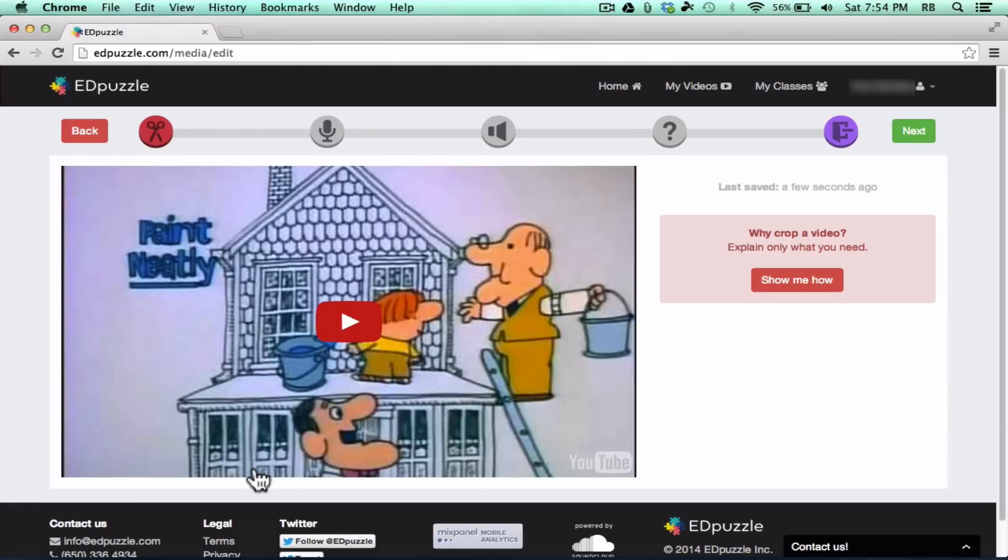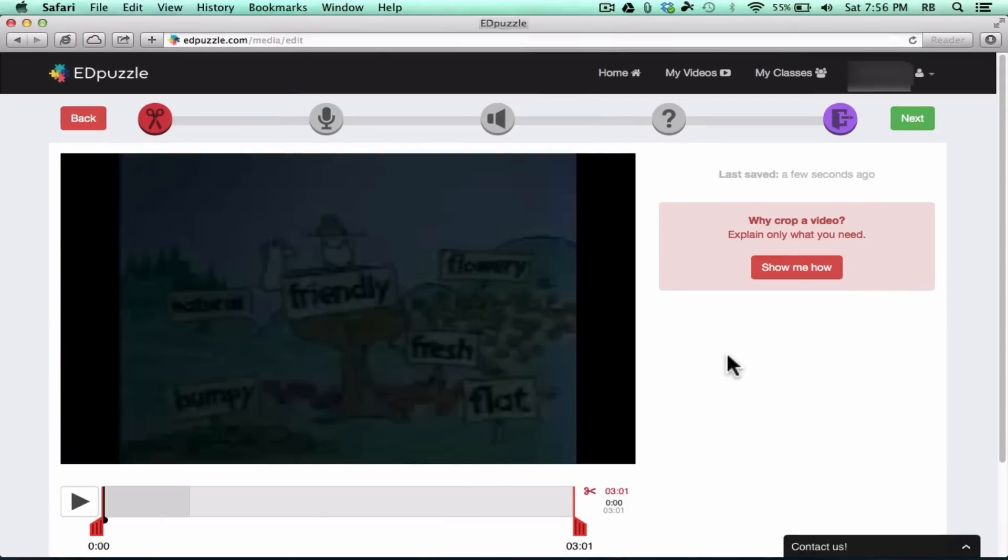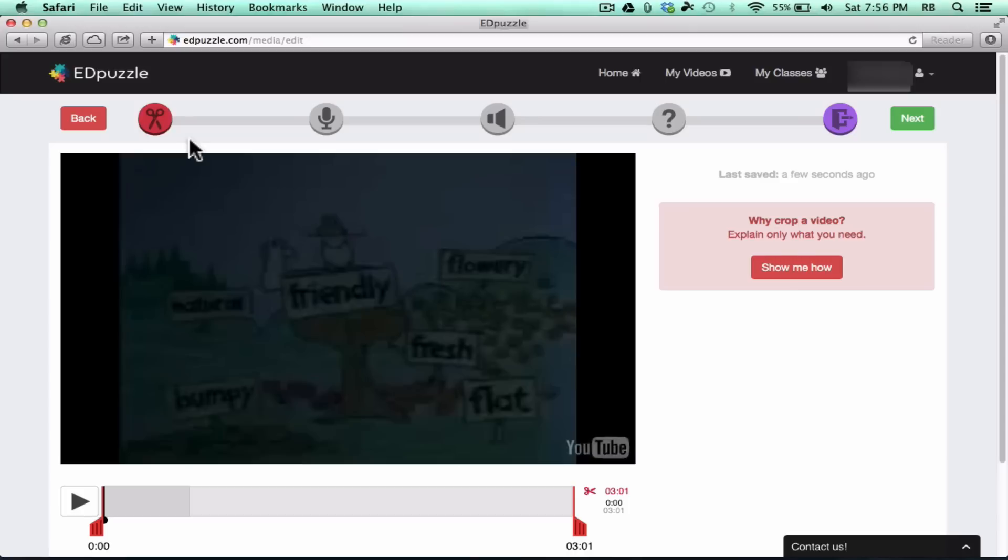Basically, there's supposed to be some controls underneath the video here, and I wanted you to see that just so that you'll watch for it as you use Edpuzzle. So I need to switch over, and I'm going to pull up Safari. Or, on a Windows computer, I would pull up Internet Explorer as my second browser. Okay, so I've opened Safari, and I've logged into my same account. Now you'll see that I have these controls here underneath the video, and I can use those to edit the video a little bit.